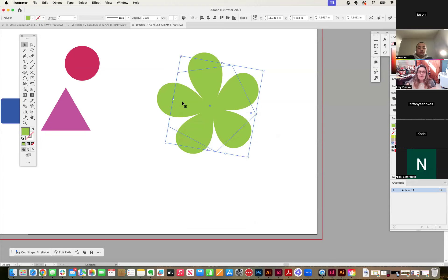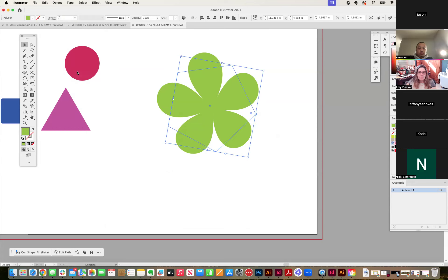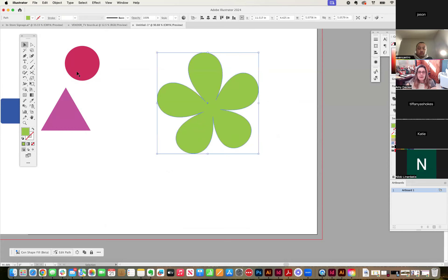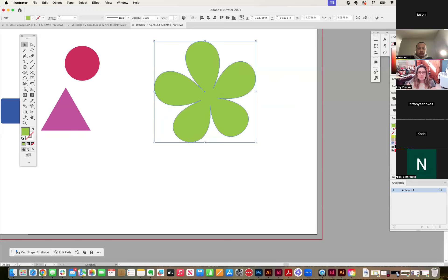So once I have the flower shape that I want, the petals on a flower I want, I'm going to go to object, expand appearance. And now I have it just be that shape. So let's say I'd make it pink, and now it's a cherry blossom.